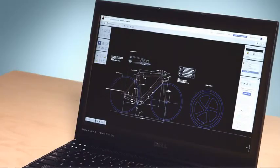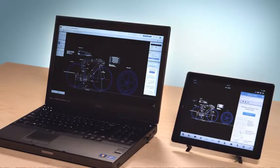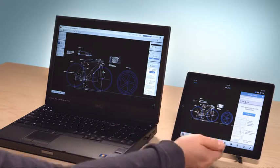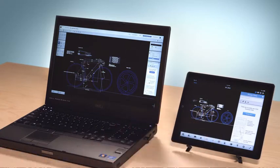AutoCAD 360 is a cloud-based version of AutoCAD that delivers viewable and editable AutoCAD drawings to your web browser or mobile device. AutoCAD 360 is purpose-built for your device with the tools you need to markup, comment, and edit the designs you're collaborating on.